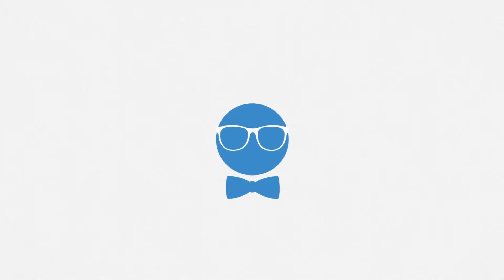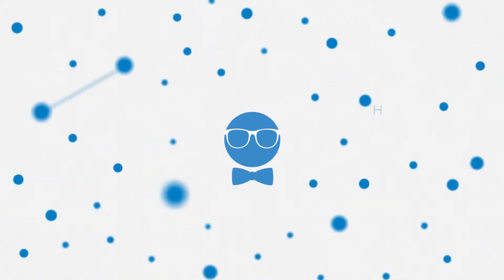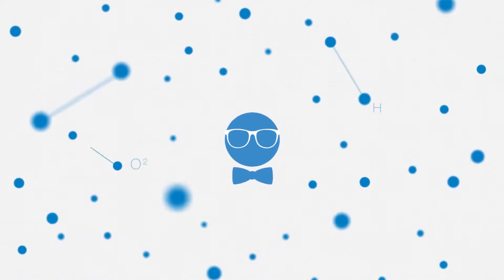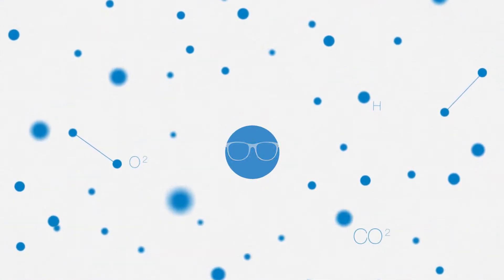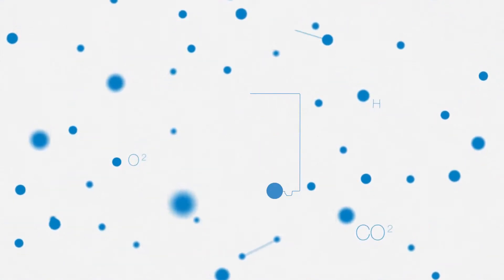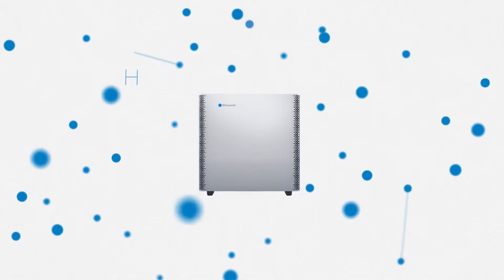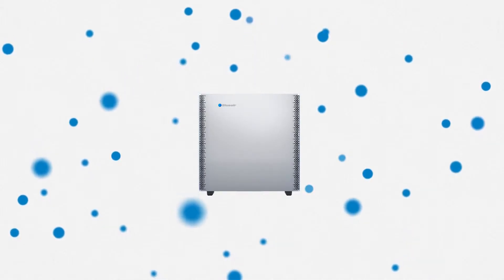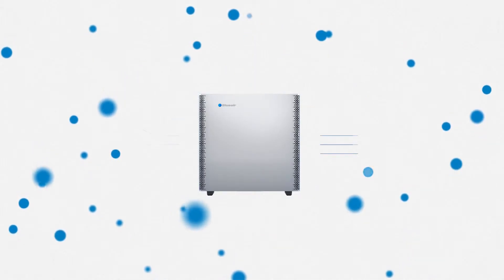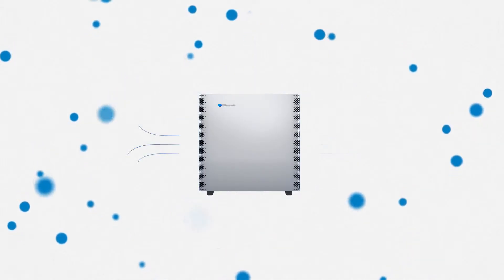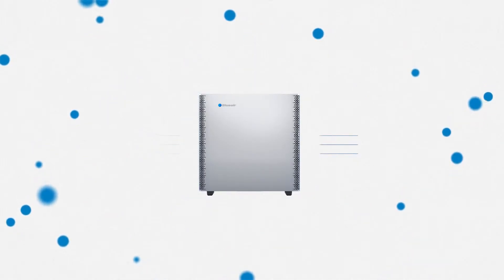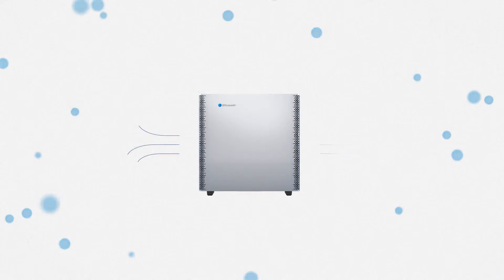You are unique. So is the air you breathe. Introducing the Blue Air Sense Plus, the intelligent air purifier that adjusts your air quality according to your needs.